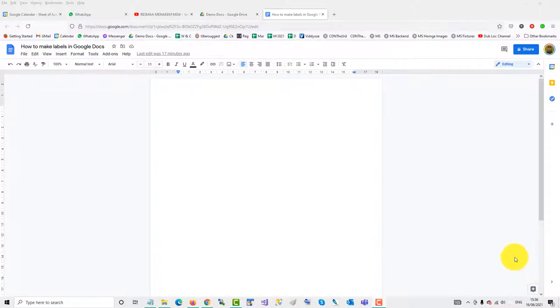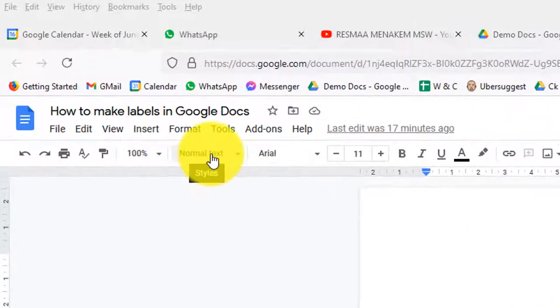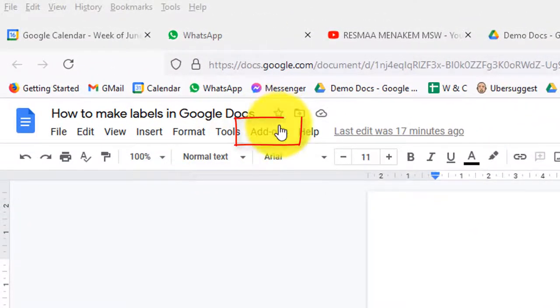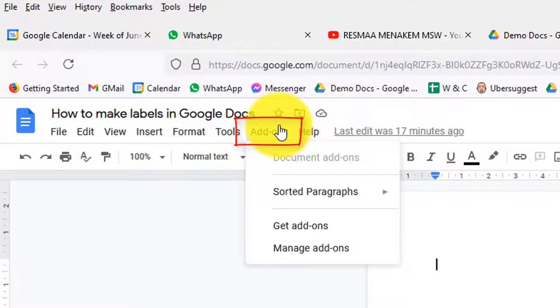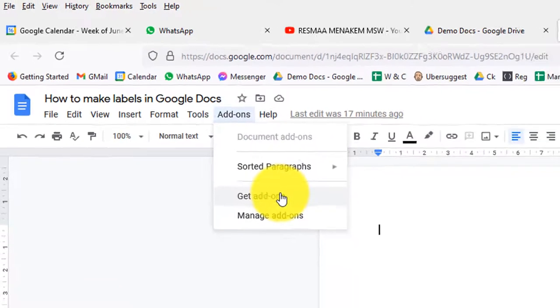To make labels in Google Docs, you need to use add-ons. Click on add-ons, then get add-ons.